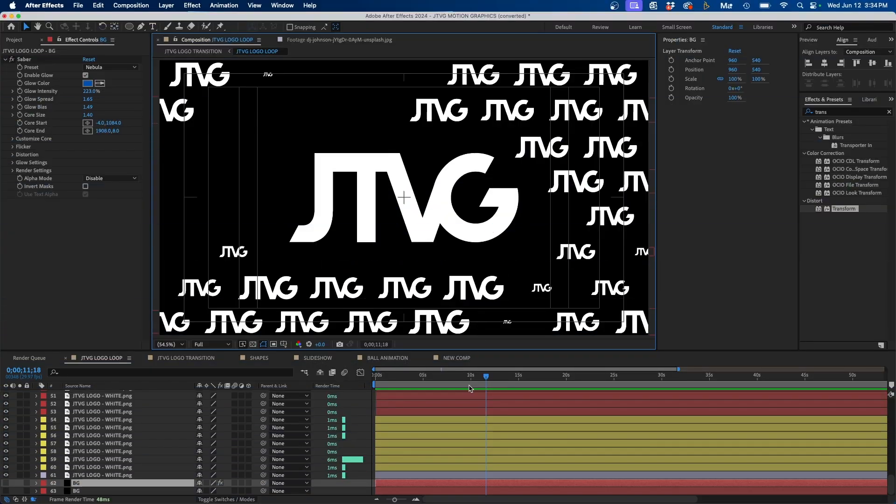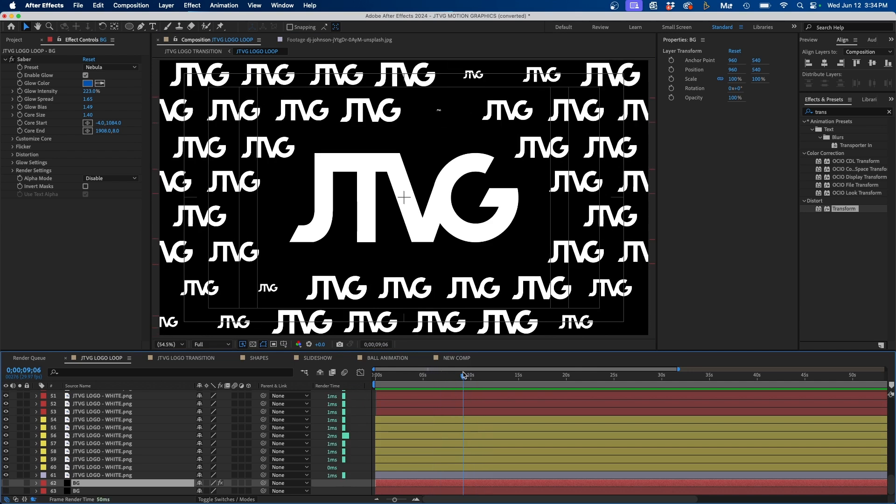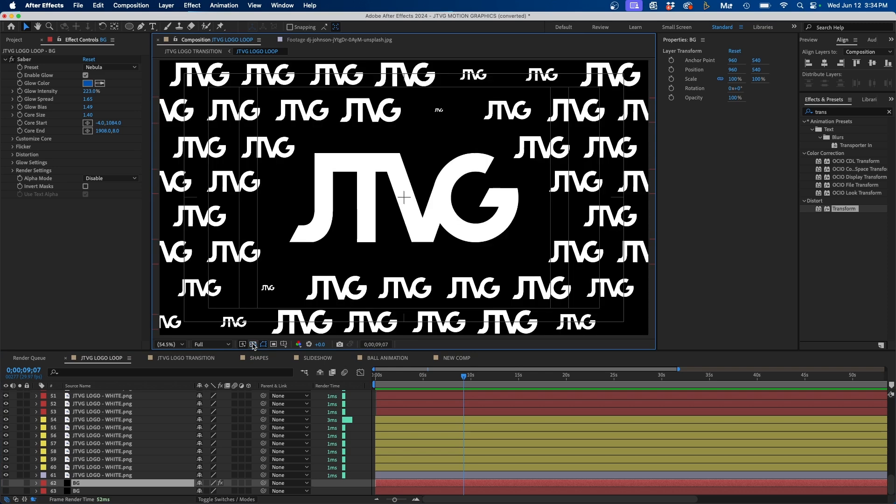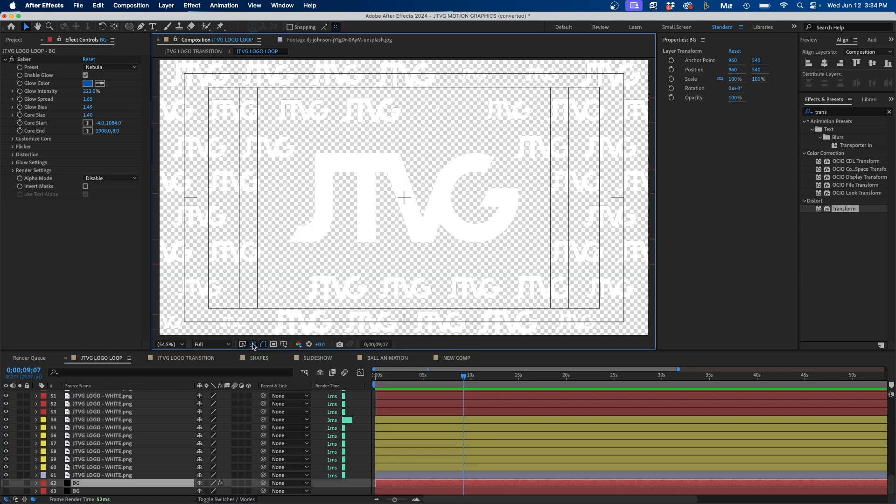So I have a composition pulled up here. As you can see, I have all these logos. I want to export just a still image of this, and I want to preserve the transparency. If I toggle on my transparency grid, you can see that it does retain transparency.